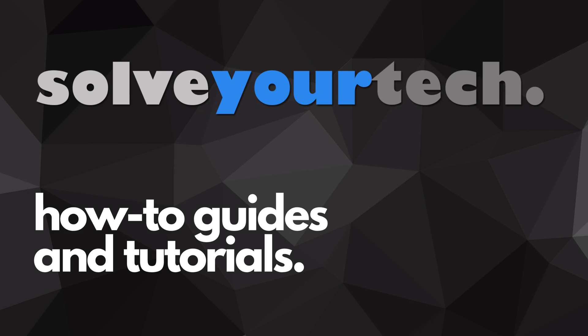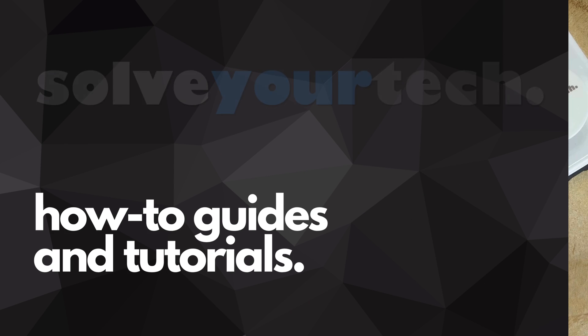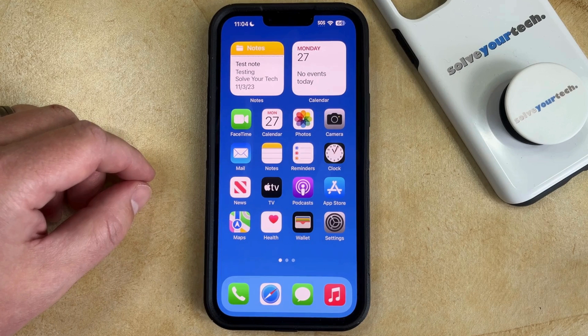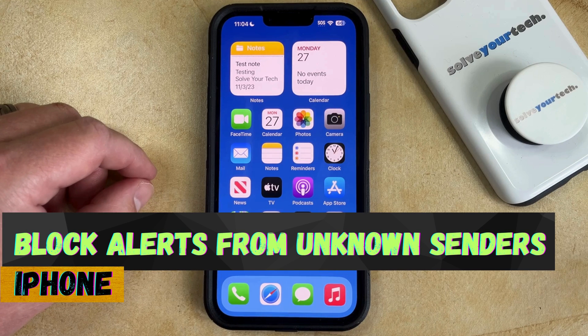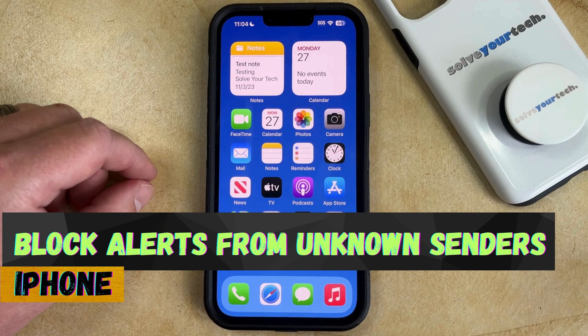SolveYourTech.com, your source for how-to guides and tutorials. Welcome to our video about how to block notifications from unknown senders on an iPhone in iOS 17.